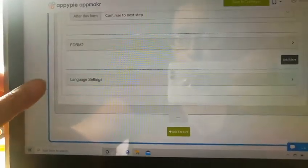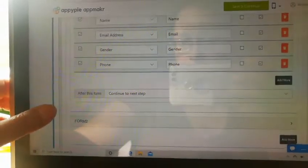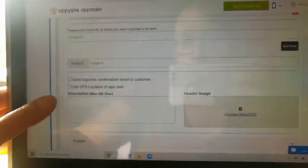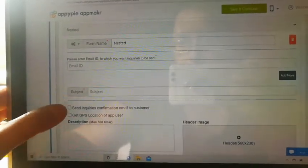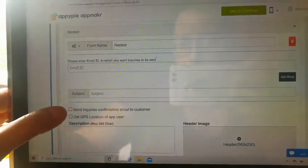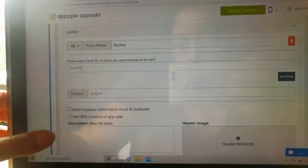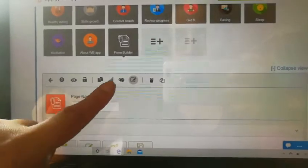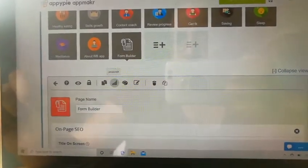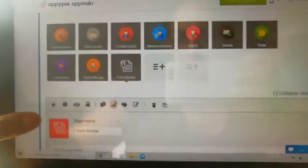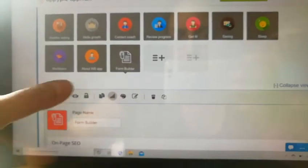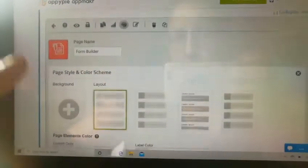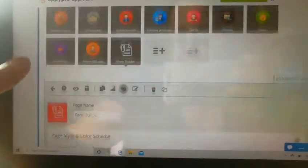And there's the nested option. The other side. Yes. Send inquiries confirmation to customer. So that's the basics. I think that's got to do with data as well. You can change the forms style layout, which is amazing.